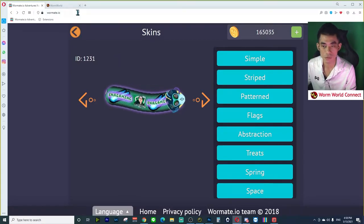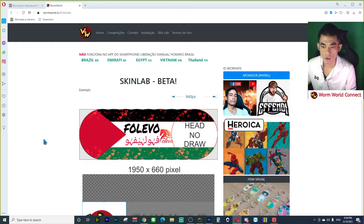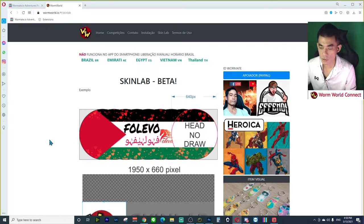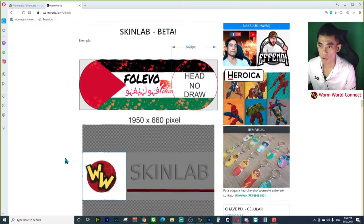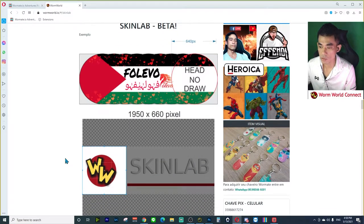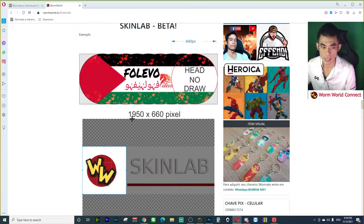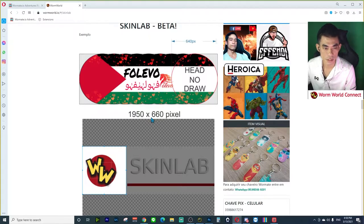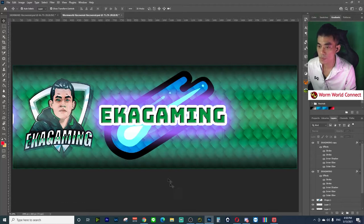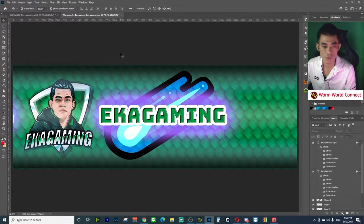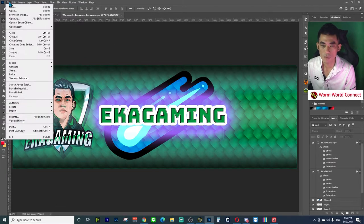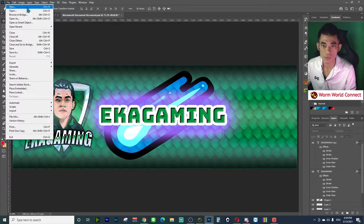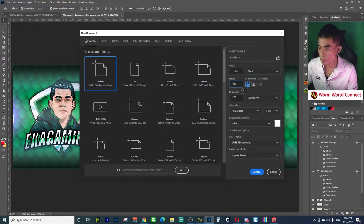Let's go. For the size of the picture for the website, Worm World Connect recommends 1950 by 660 pixels. Today I want to show you how to create this. First, open a new page.